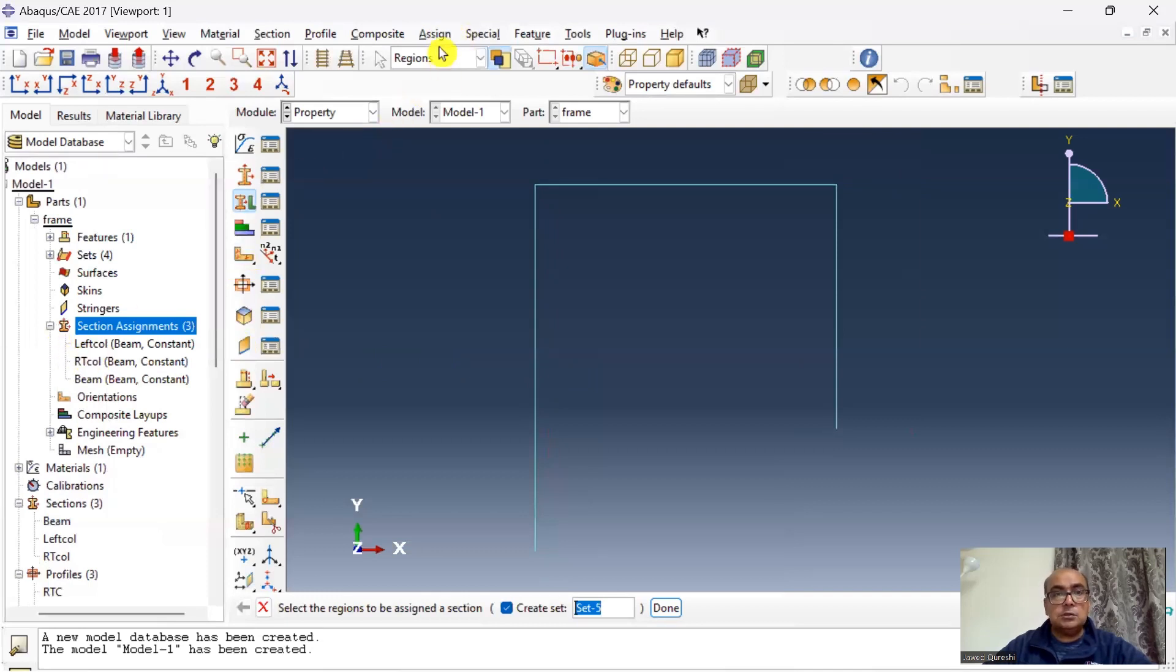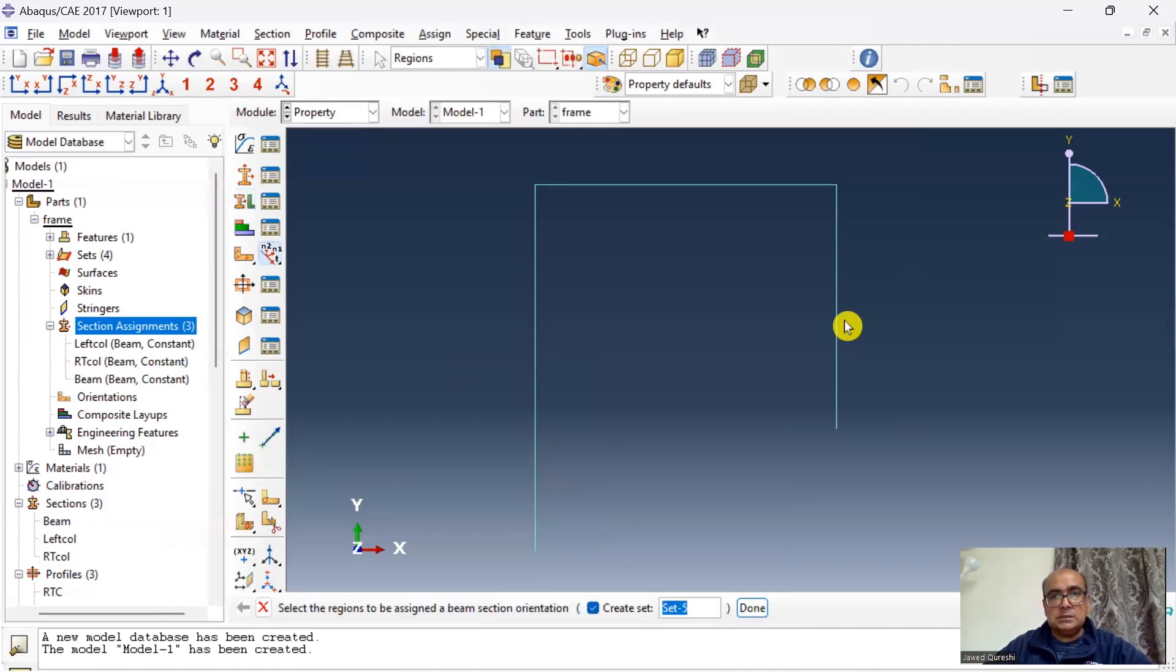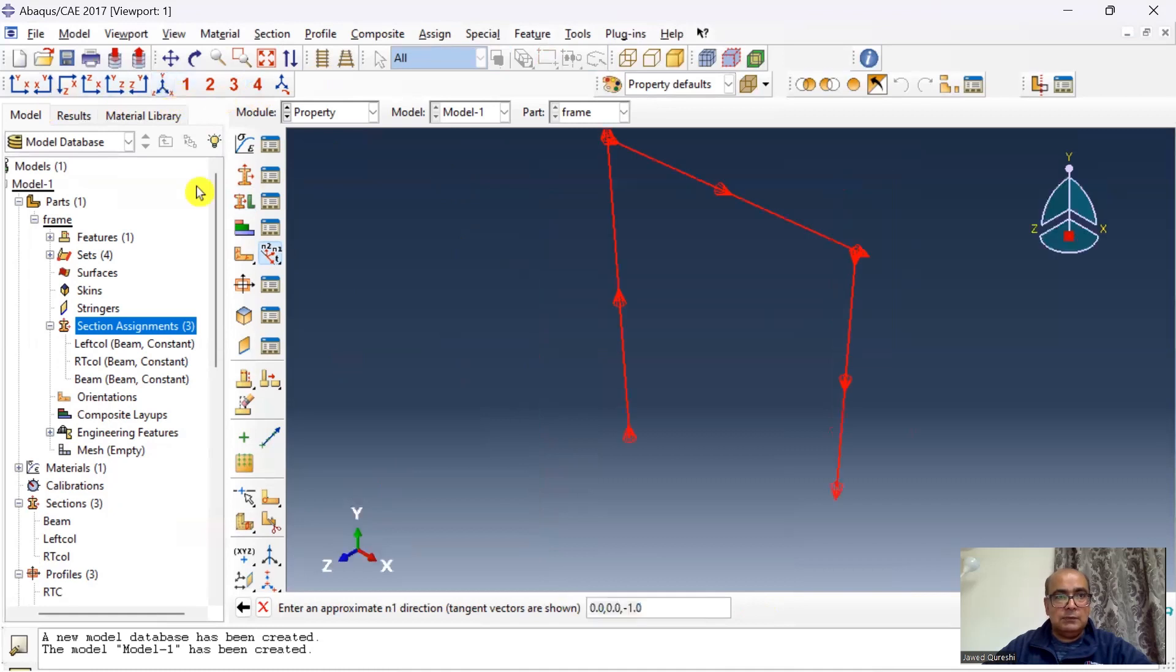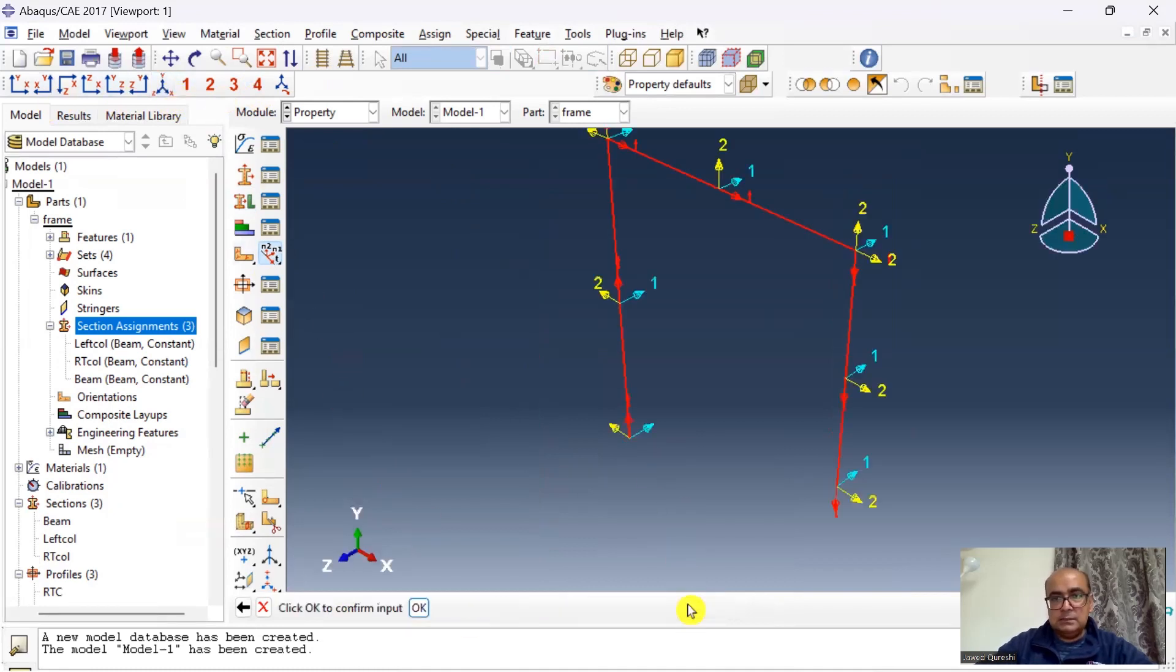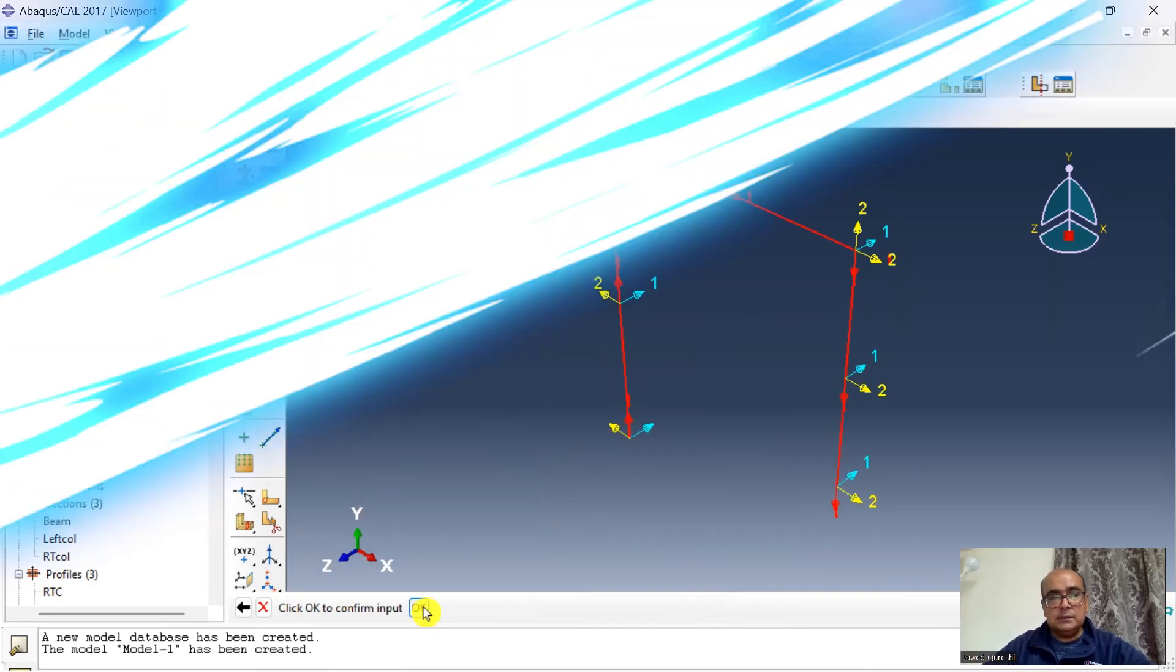Now I will take this opportunity to define the beam section orientations. Click ok, select the frame, and I would like to have a look at 3D view and simply I will enter that the beam section orientation has been defined.